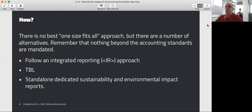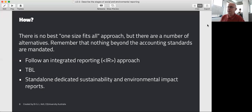So that's a quick run through the various steps and decisions that managers would need to follow and the sorts of things that they need to identify. In the final presentation, we're going to look at some of the current issues in social and environmental reporting. I'll see you then.